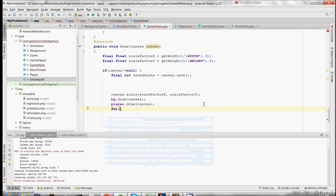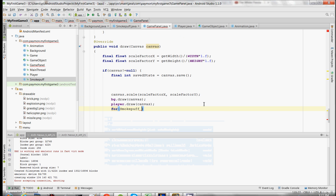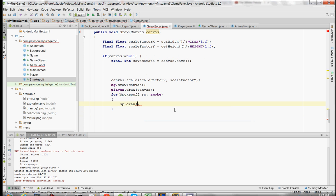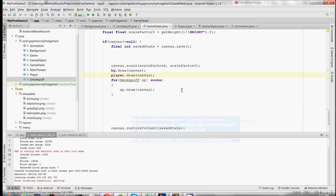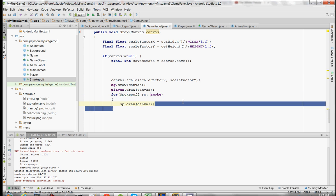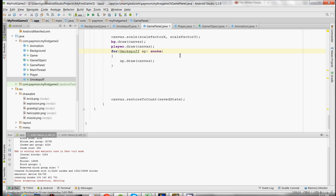We're going to have another loop that iterates through all the smoke puffs. sp is going to equal every value in the smoke array, every object, and when it iterates through each one it's going to draw the smoke puff. This is an enhanced for loop. So let's test this.